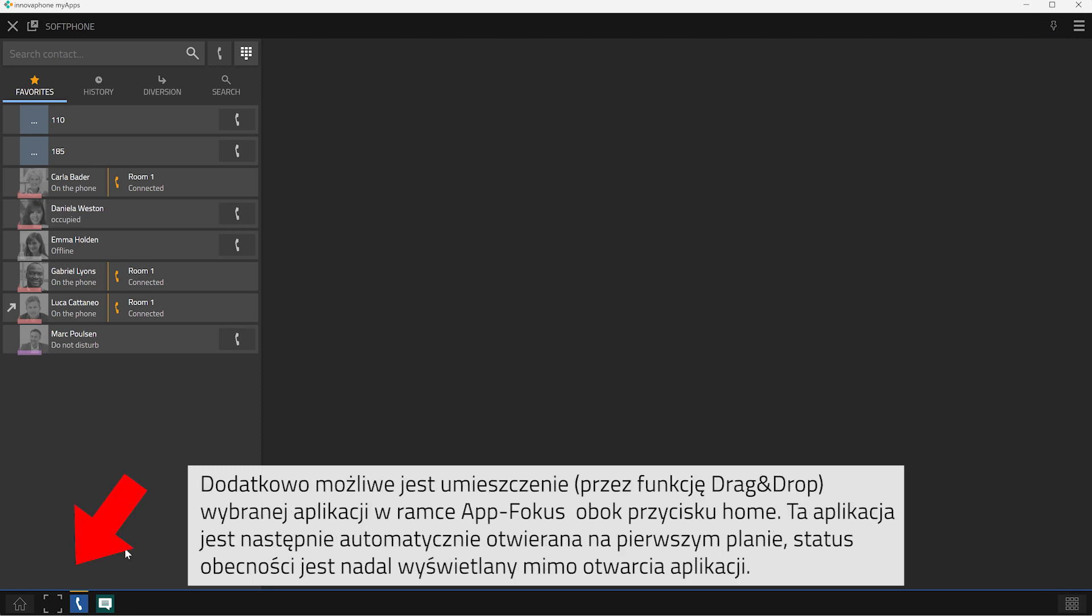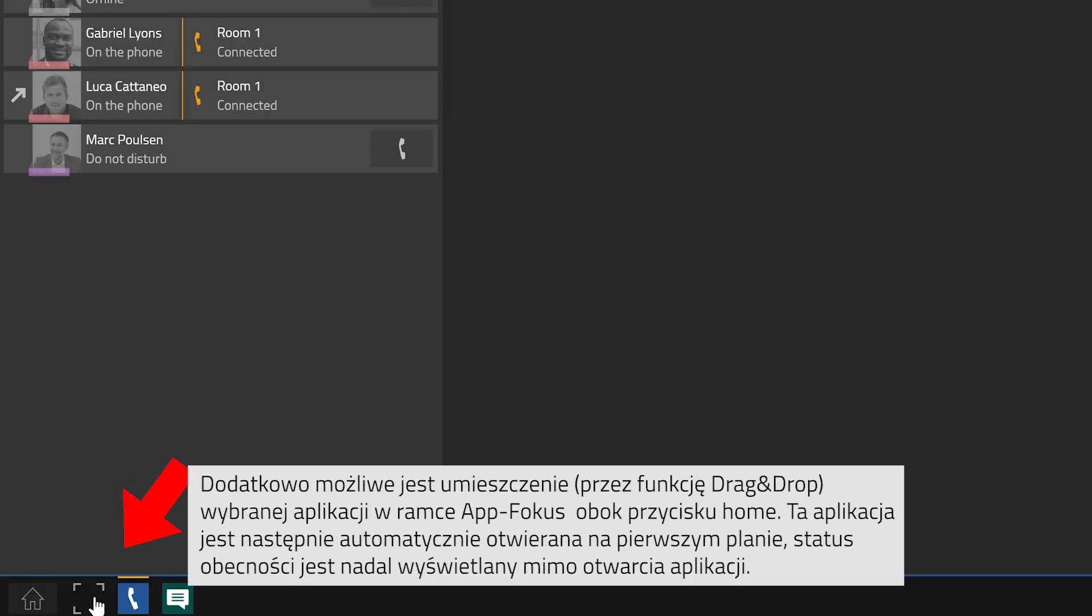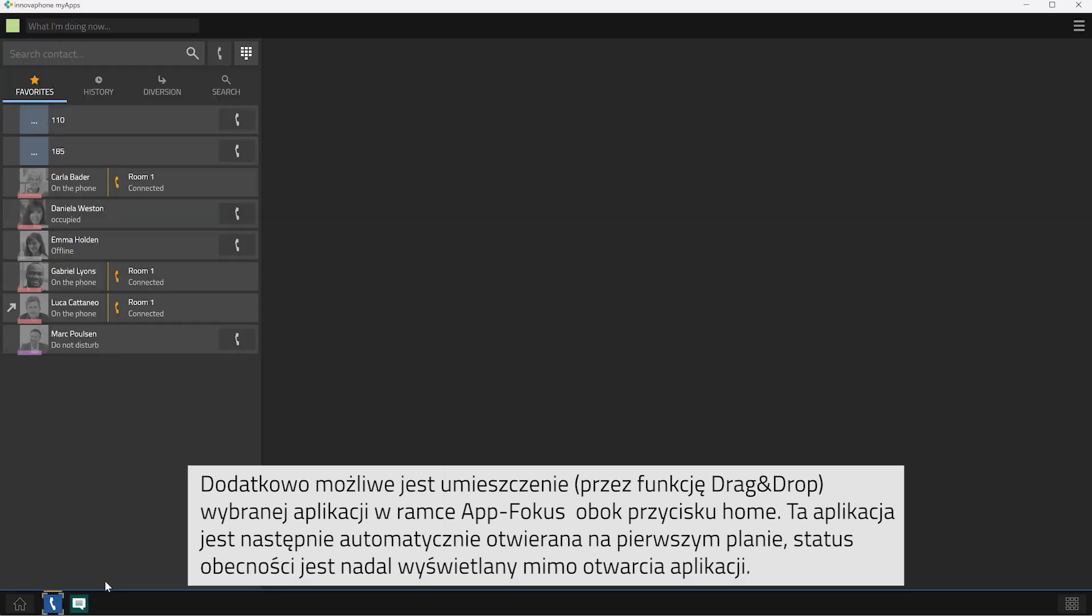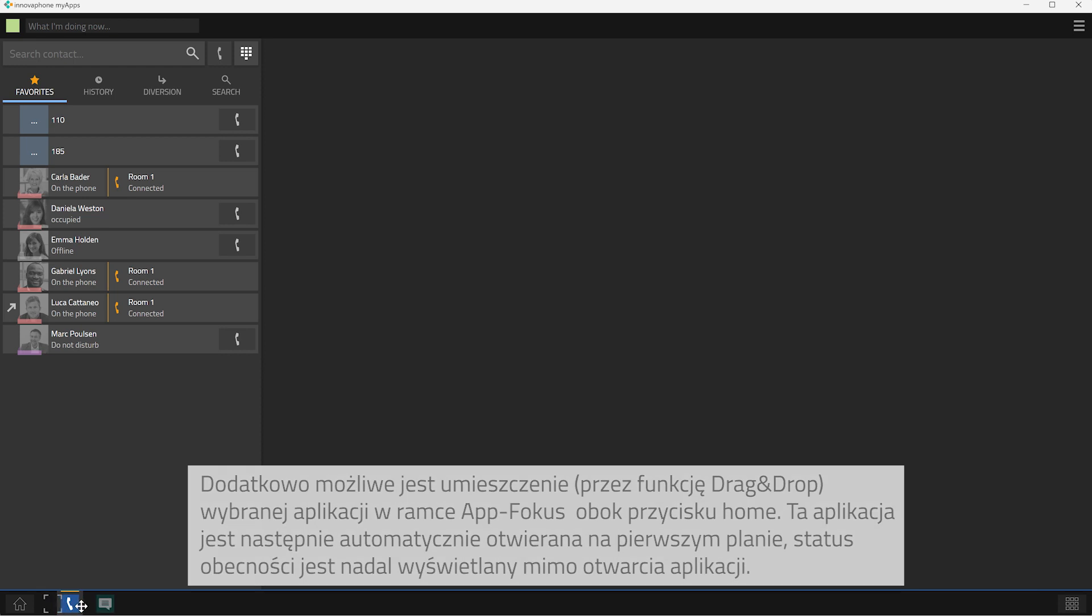Additionally, you can select an app via drag and drop and place it into the app focus right next to the home button. This app will be opened automatically in the front and the presence status will be indicated despite the opened app.